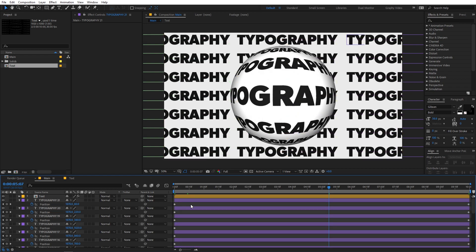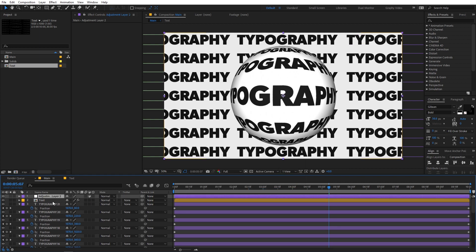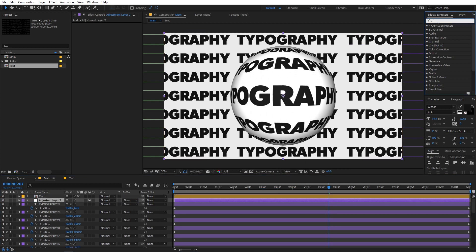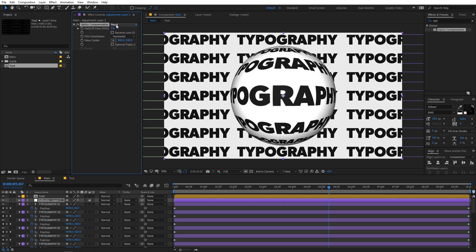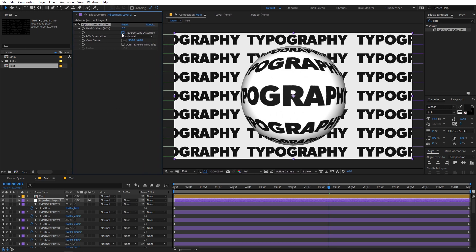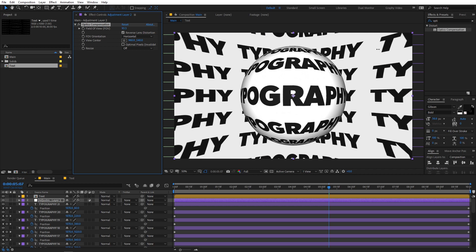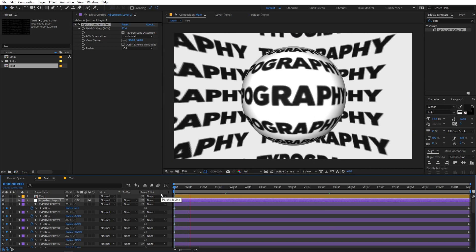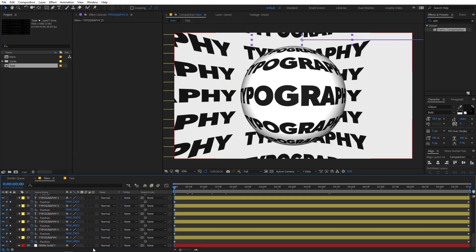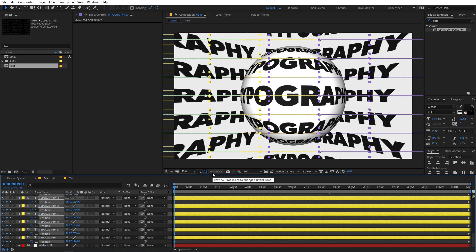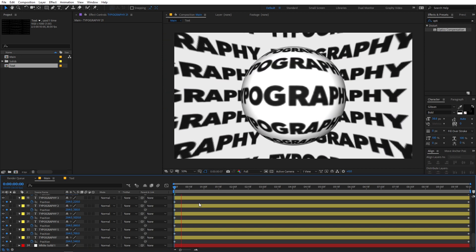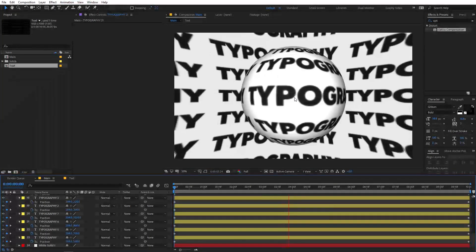Again we are going to add another effect. So before that let's create a new adjustment layer and place it below the text comp. On this one we are going to apply an effect called Optics Compensation — just search for it and drag it onto this adjustment layer. Now for this one we are going to enable Reverse Lens Distortion and I'm going to increase its value to something like this. You can probably select all of these and just move it a little bit. So now you can see that we have this kind of animation, which is looking good.